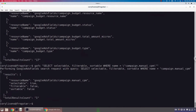Running this, I can see I'm getting back my resource name — the manualCPM attribute of campaign. I'm seeing selectable equals true, so I can select it. However, filterable and sortable are both false. This means that this field cannot be used within the where clause or within the order by clause — it can only be used within the select clause.